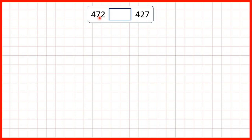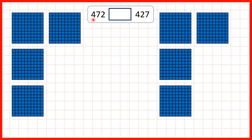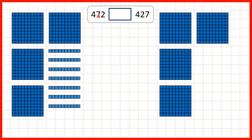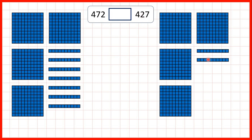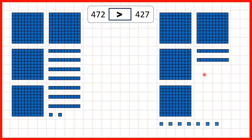Then we have 472 and 427. With both numbers we have the same number of hundreds, but with 472 we have seven tens, and with 427 we only have two tens. So we know that 472 must be larger, even though it only has two ones but this number has seven.